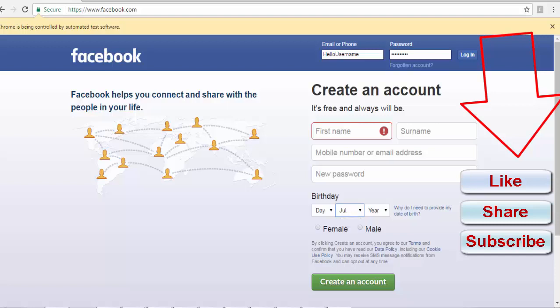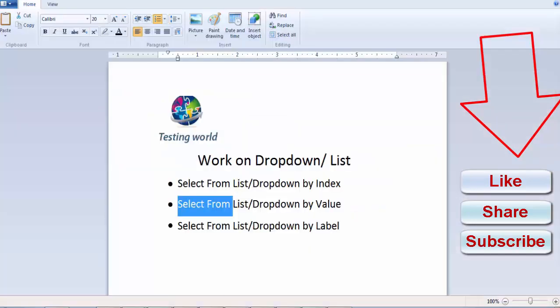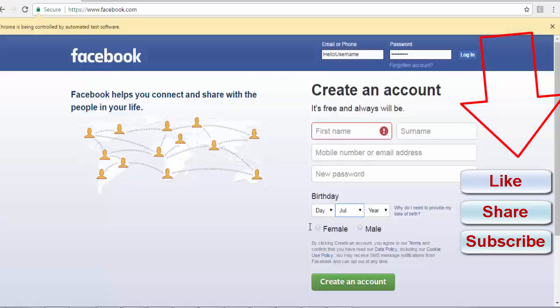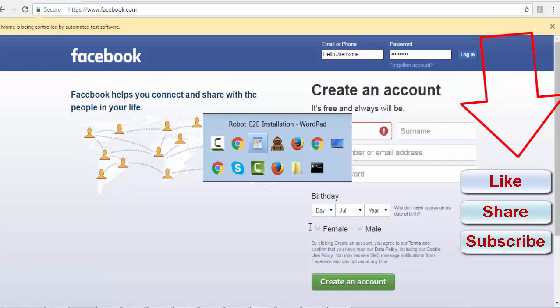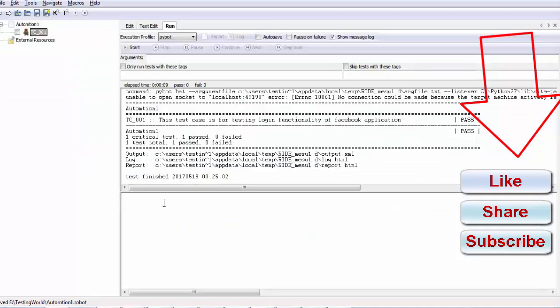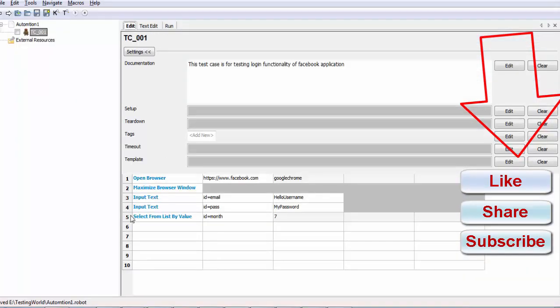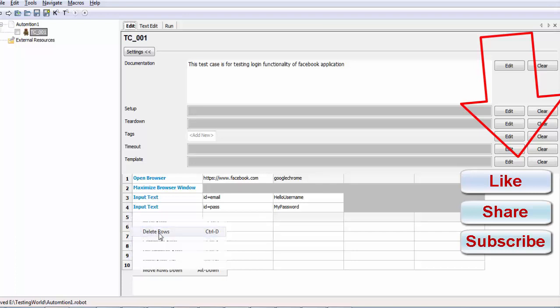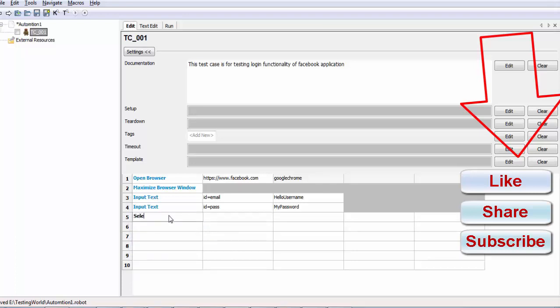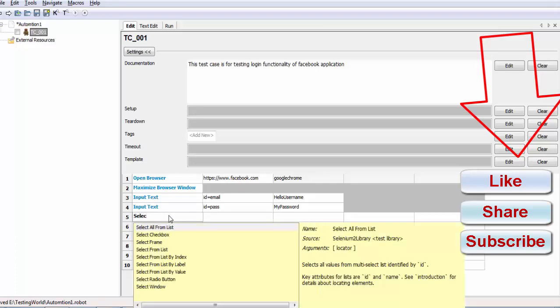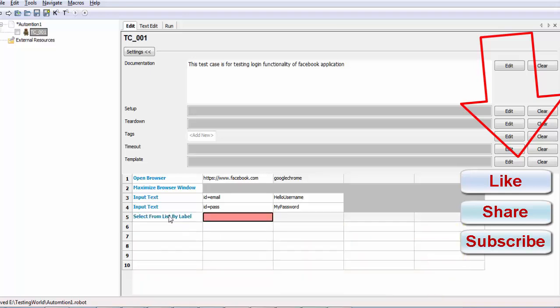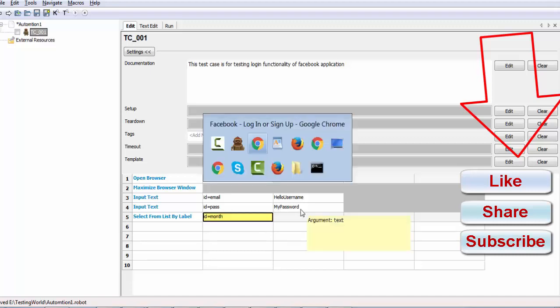That's the second approach we have seen. Now I am coming to the third approach, select from the list or dropdown by label. I am coming to my test case. I am deleting this line and select from list by label. I am passing element locator, which is this. Now, what do you mean by the label?